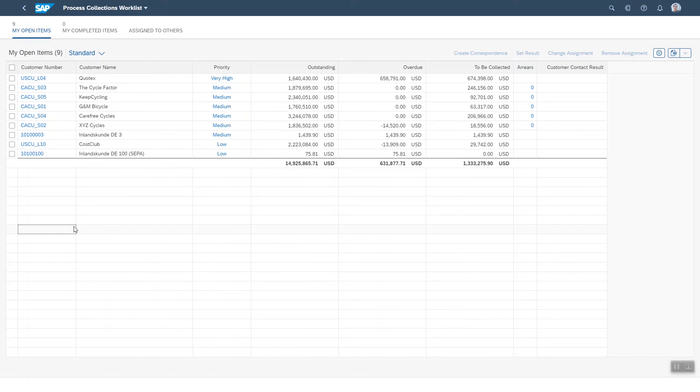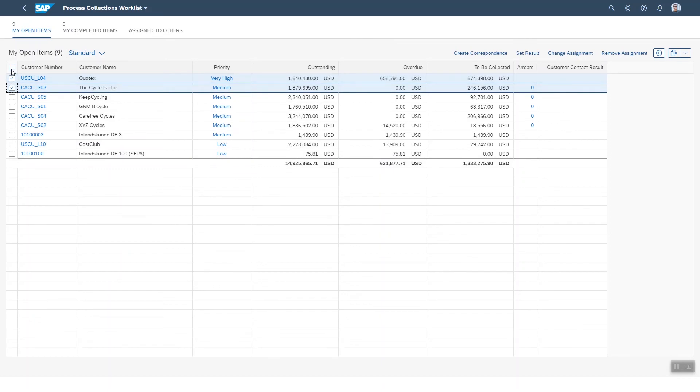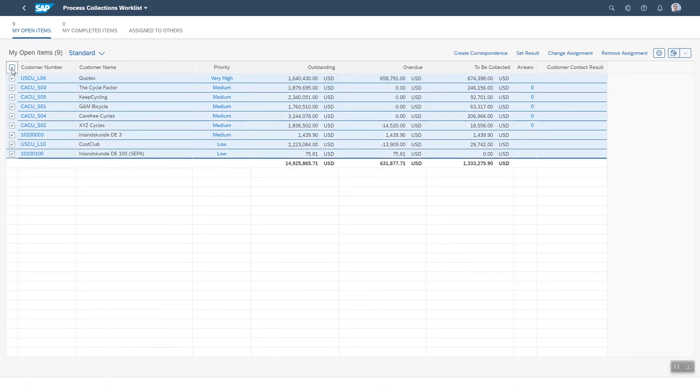I can very easily send out correspondence to one or more of my customers about their outstanding payments with one action. First select them, then simply click on create correspondence.